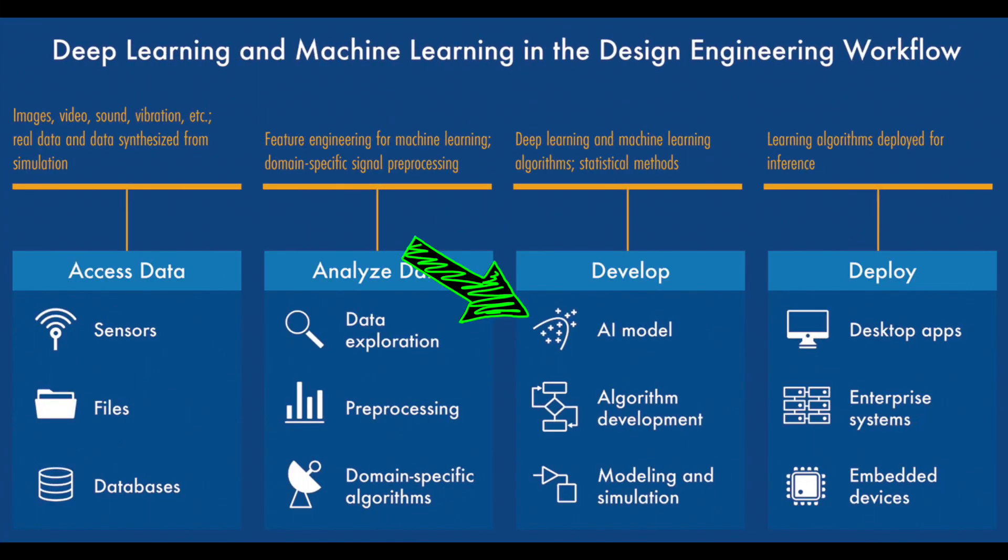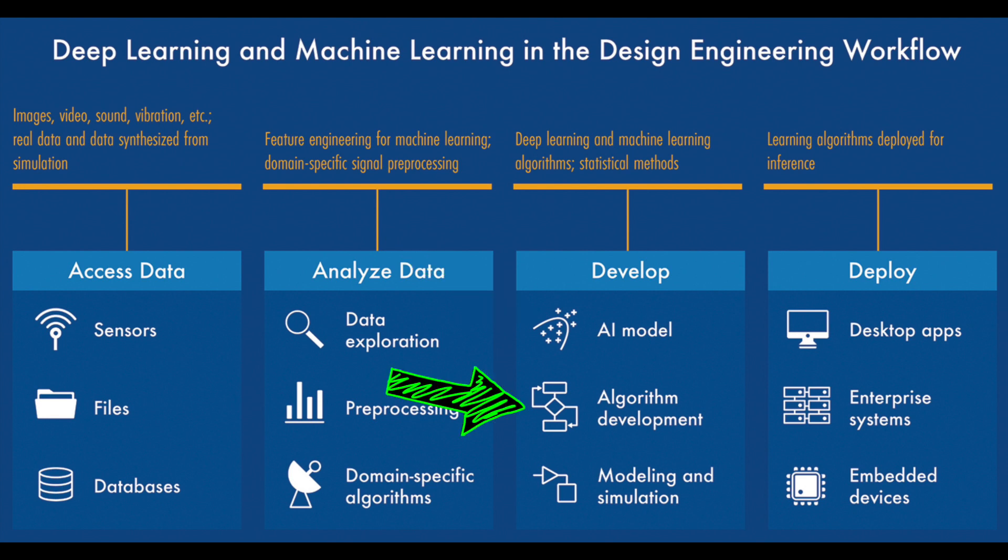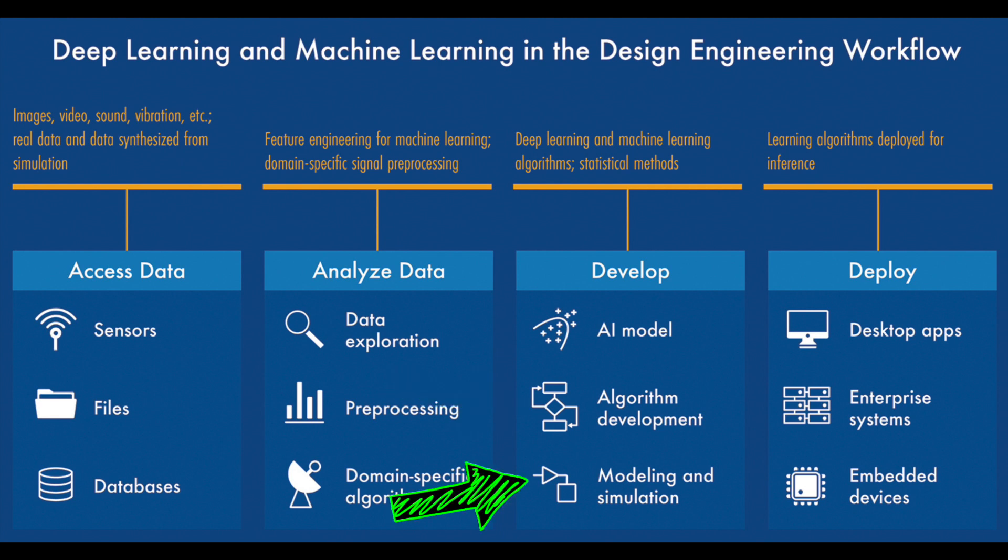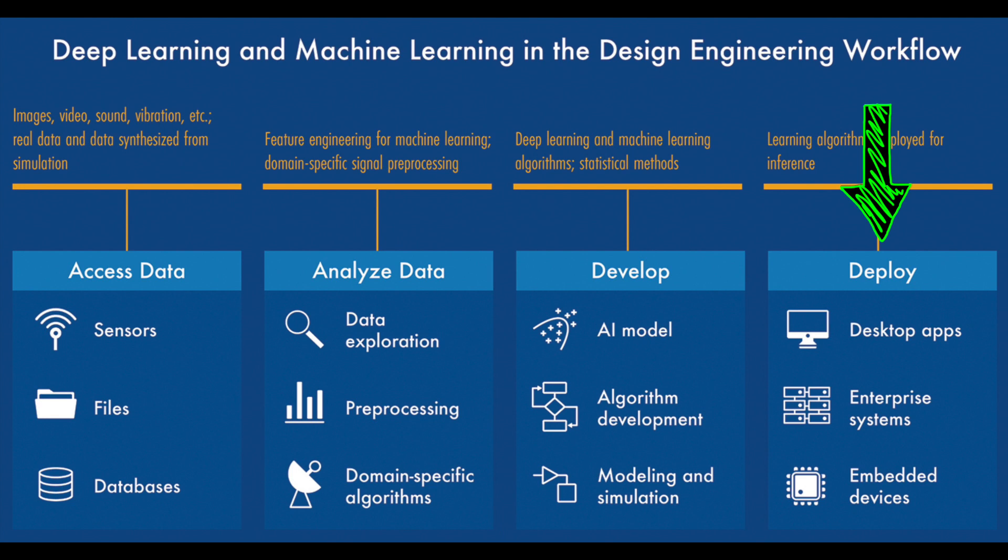But simply getting a model that can classify your data isn't the end of the deep learning workflow. Some other things we need to consider are that the trained network is usually part of a larger system, and we want to be able to incorporate it into the complete design. We also want to have some confidence that the model will work on unseen data and that it's going to interact as expected with the other system components. And ultimately, we want to deploy it onto a target device, which requires certain performance characteristics. And each of these require additional work and considerations beyond what I did in the last video.